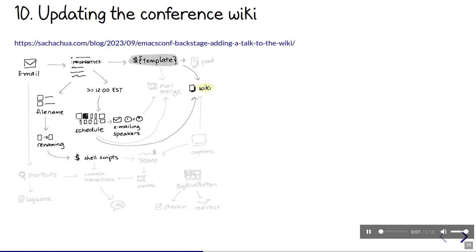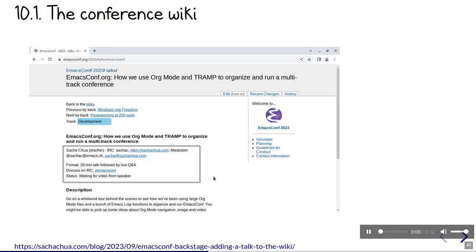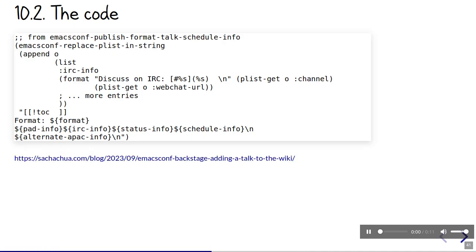We combine this templating function with the talk information to fill in the conference wiki, since that's a matter of writing templated strings to files. The talk pages are generated once and then left alone for manual editing, while the navigation is regenerated every time we change the details. Here are some examples of how we fill in the conference wiki. We put in the format of the talk, how Q&A works, and what the status is. Once the talk is live, we include the video and the links to the files too. The code is a little bit long, but the important part is that we fill in a plist with the values we calculate, and then we can use emacsconf replace plist in string to put that all together.